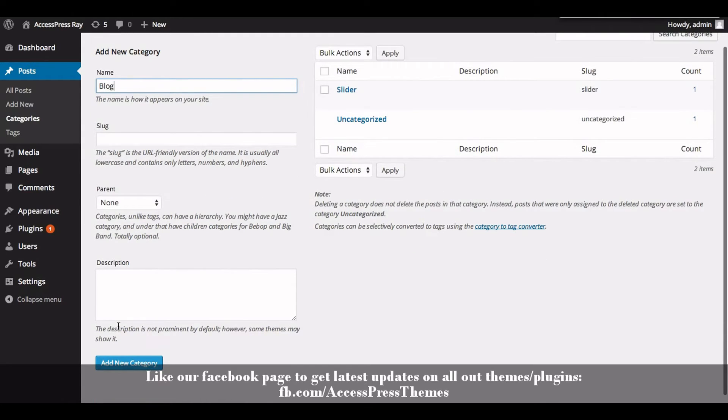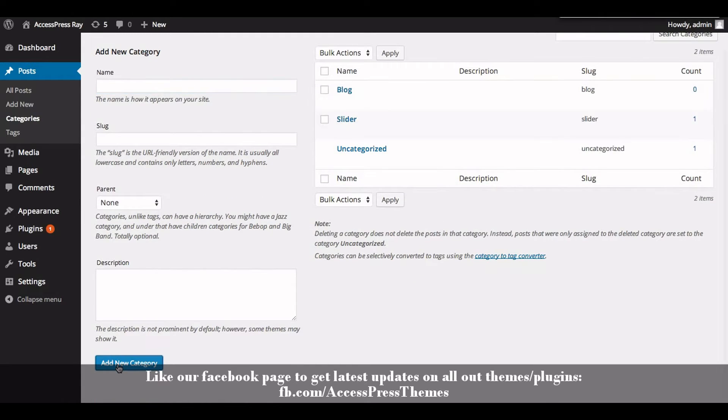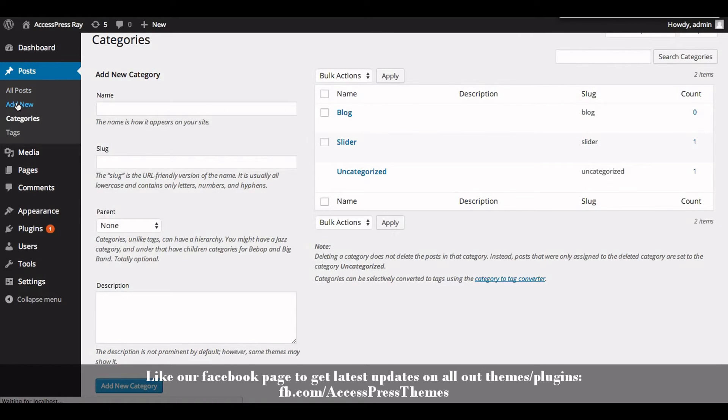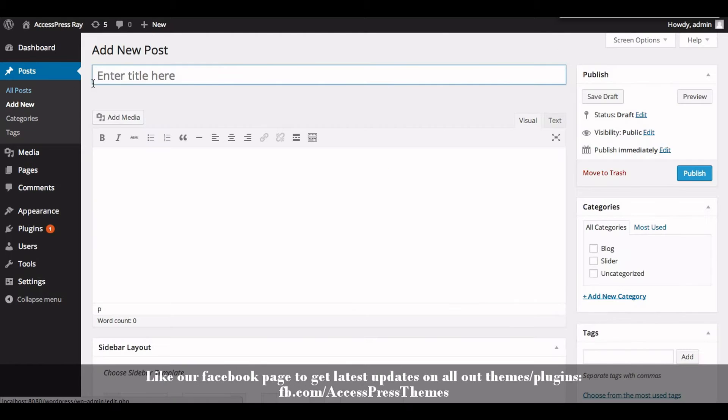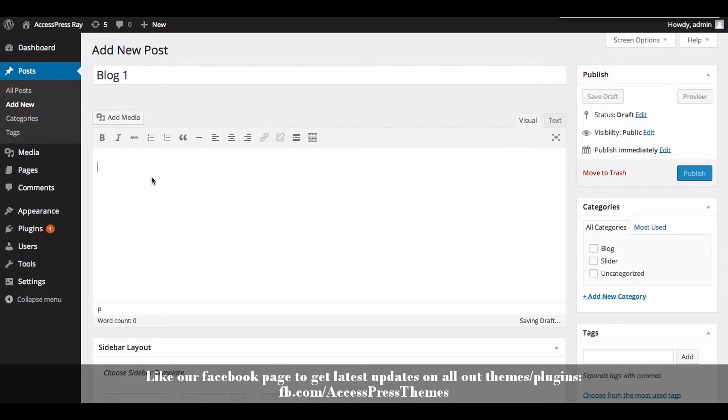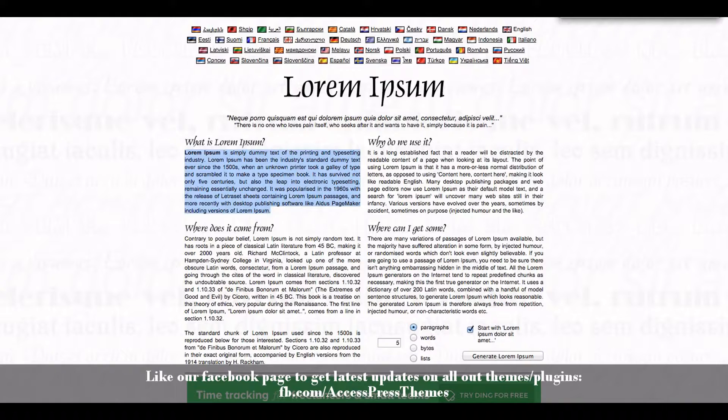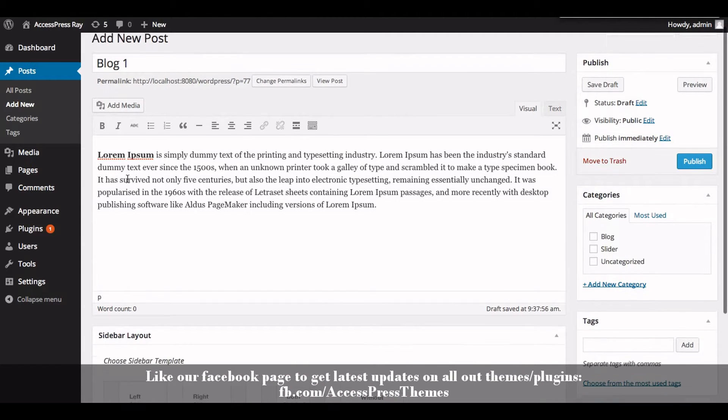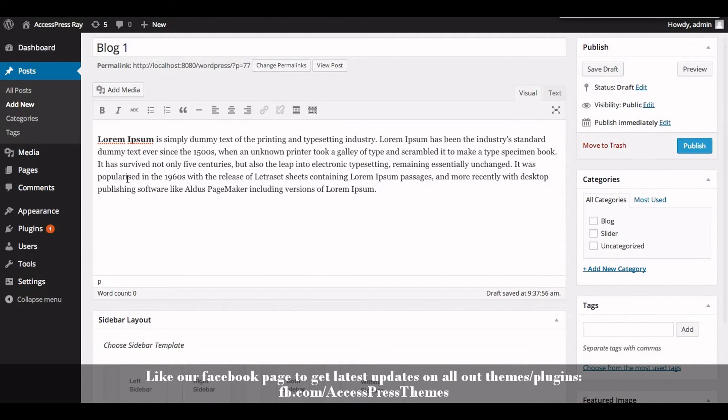Now let's create a post. Click on Posts and click on Add New. Enter your blog title, enter blog description. I'm just going to copy paste from here. Now assign the post to blog category from the right meta box of your post editor.